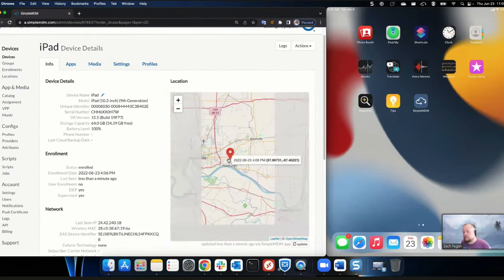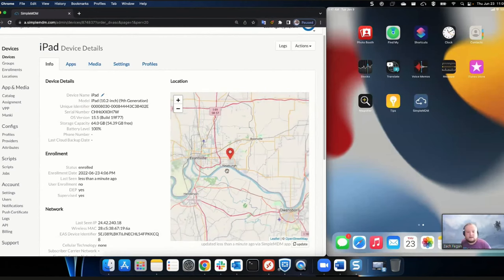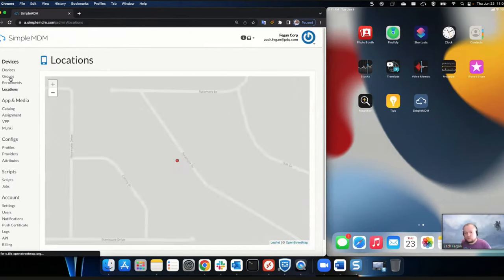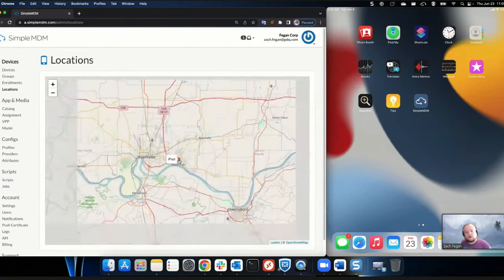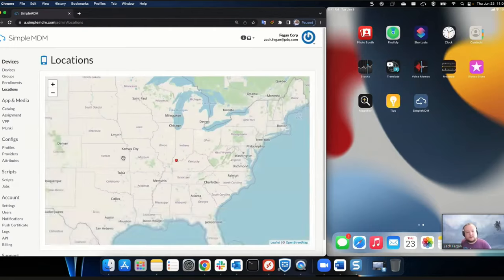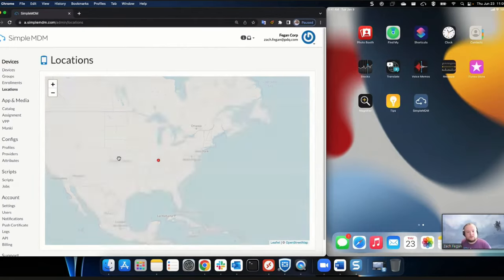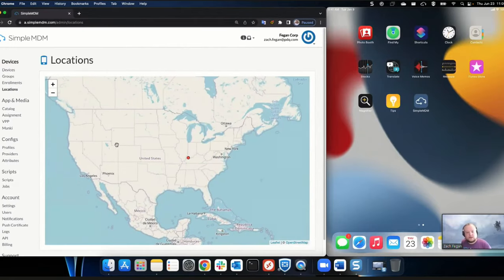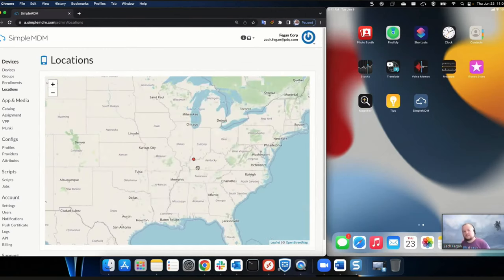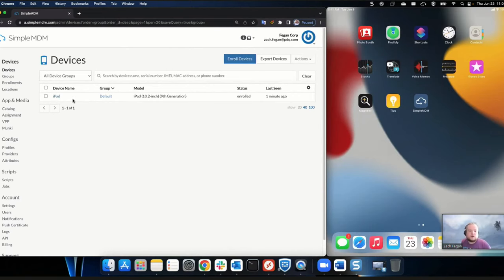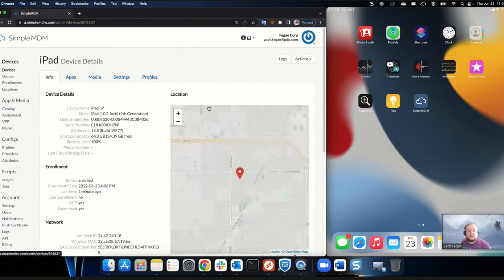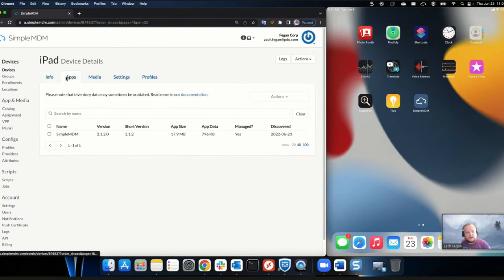This works on any macOS device as well, not just iPads. There's sometimes a misconception that it's iOS only, but we can absolutely manage Mac devices — Apple TV, macOS, iPad, and iPhone. You can now see location for the device. You can also see locations for all your devices on a map.